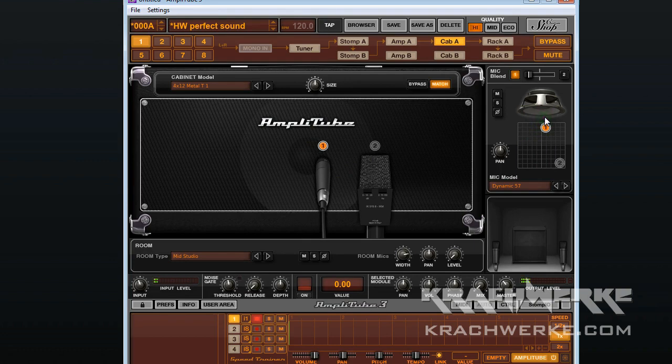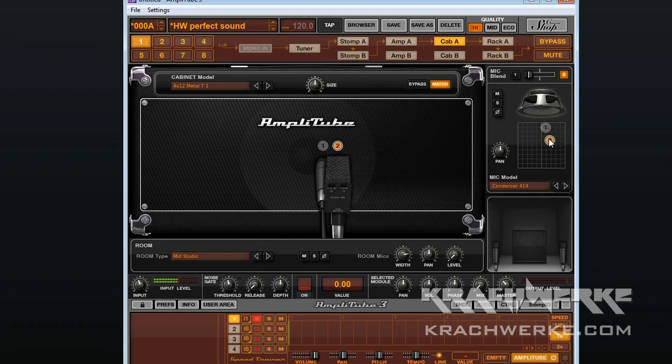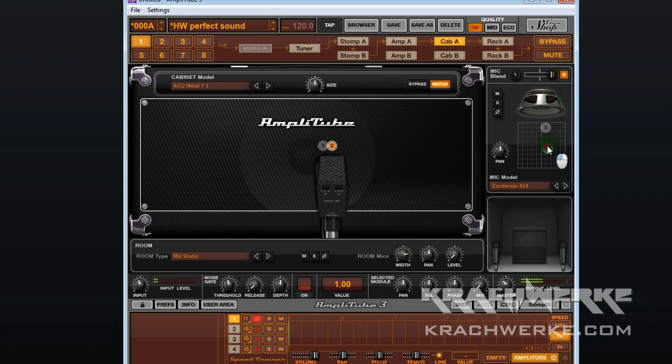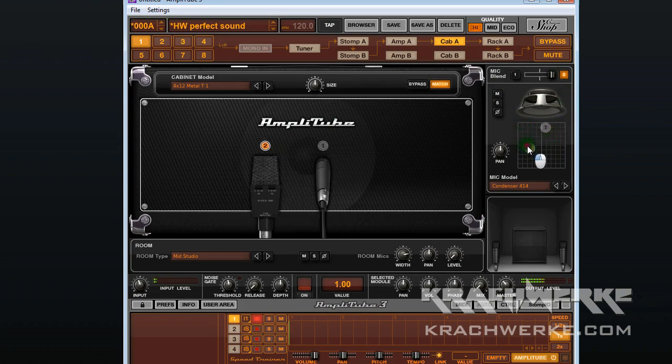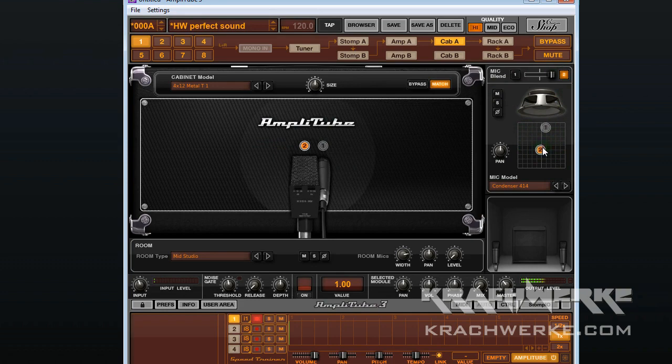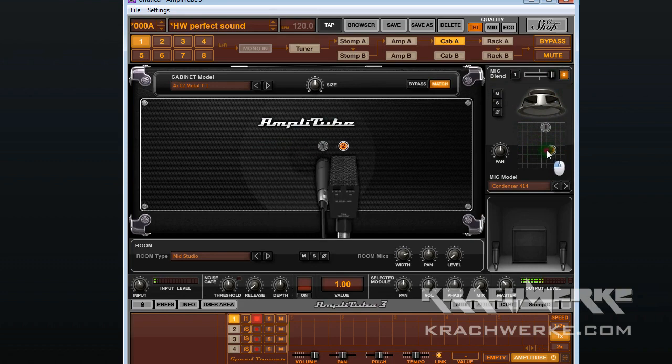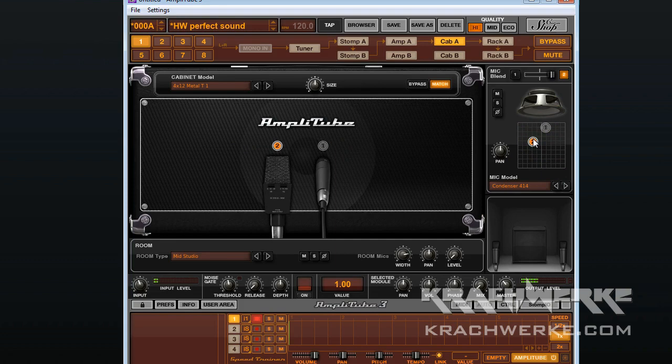Now I'm going to switch this one off and go for the second one, which is the condenser. Condensers obviously pick up a lot more nuances. They're much more sensitive and they're more for the cabinet sound itself and the room sound. That's why you use them together with dynamic mics.